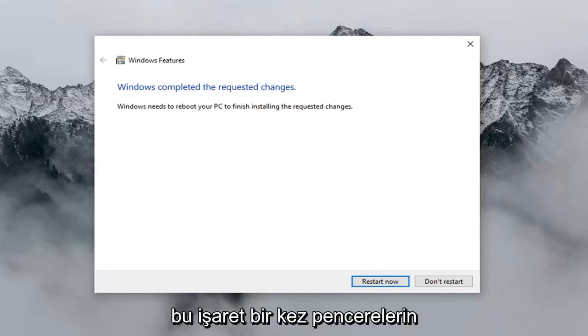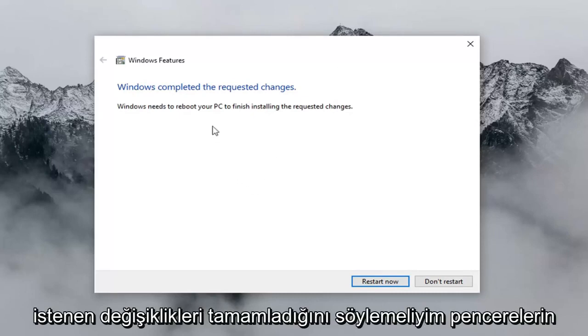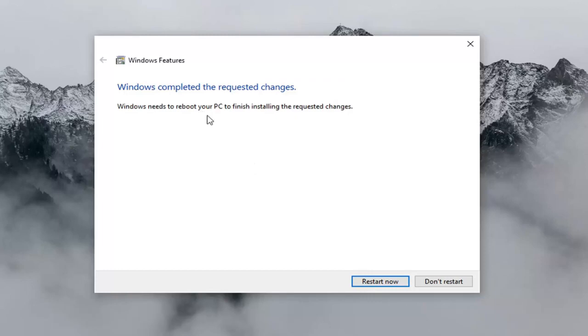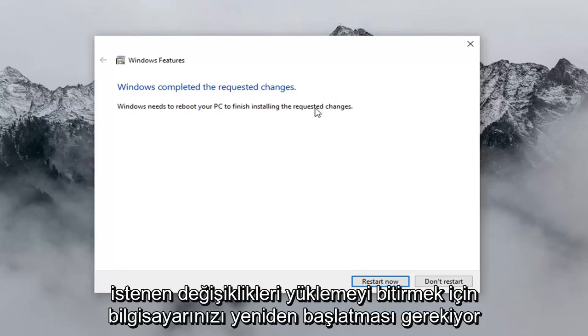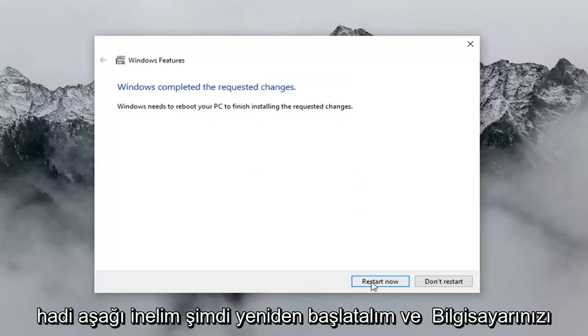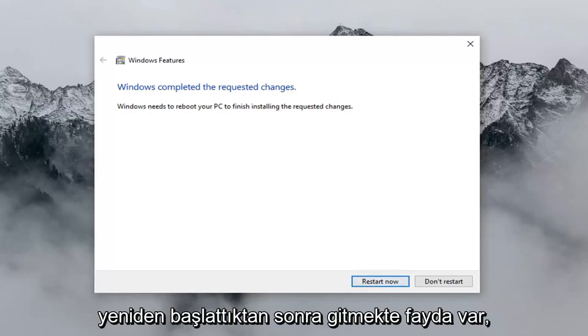Once that's done, it should say Windows completed the requested changes. Windows needs to reboot your PC to finish installing the requested changes. Left click on Restart Now and you should be good to go once you have restarted your computer.